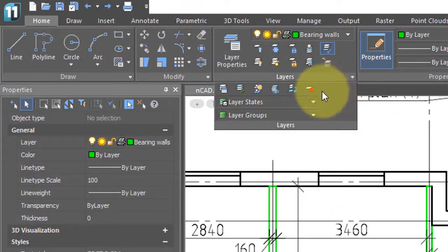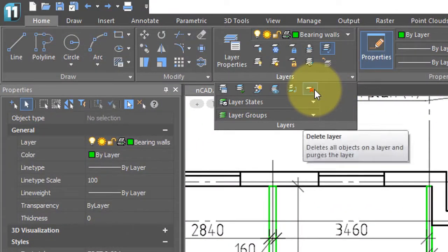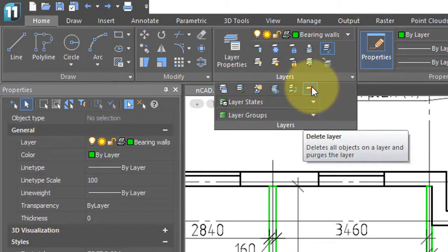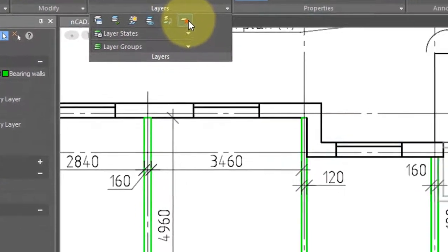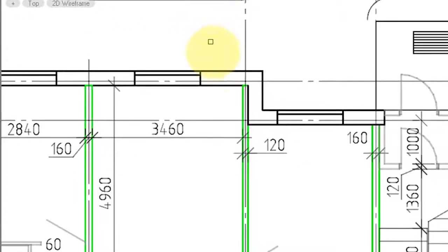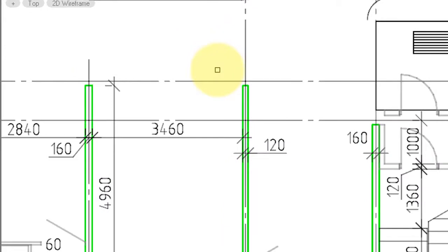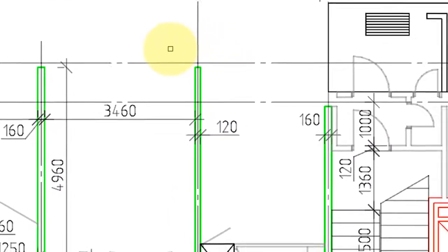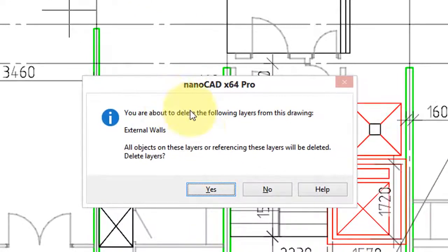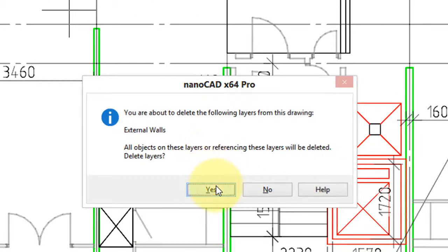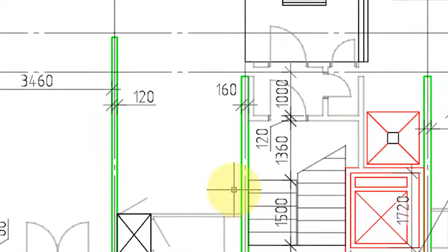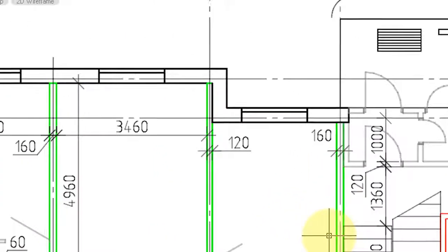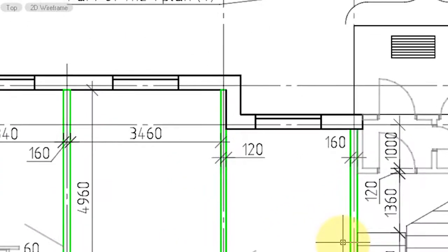The other dangerous command is the delete layer. It doesn't just delete a layer and its properties, it also deletes all entities on it. So I click it, choose a layer, and they are gone. Once again, NanoCAD warns you, and you can say yes to remove them. Press undo to bring them back again.